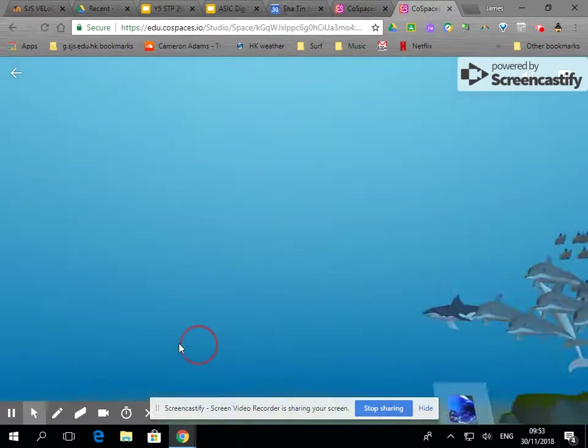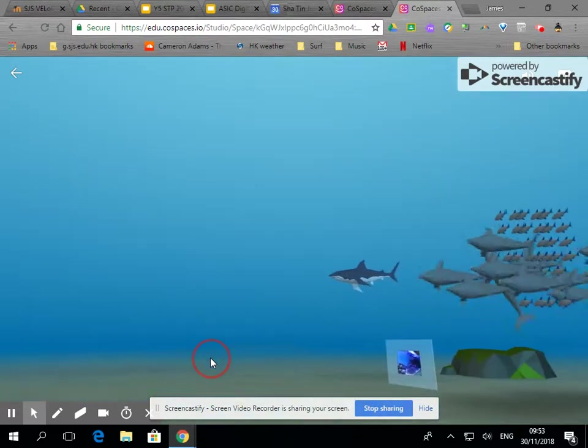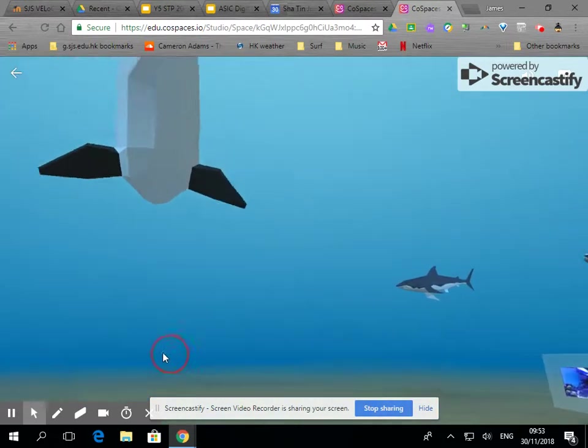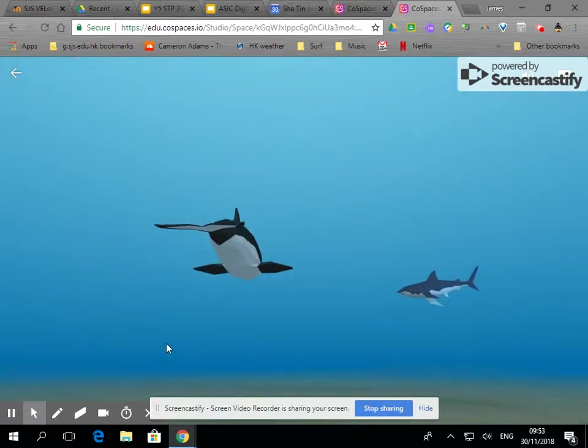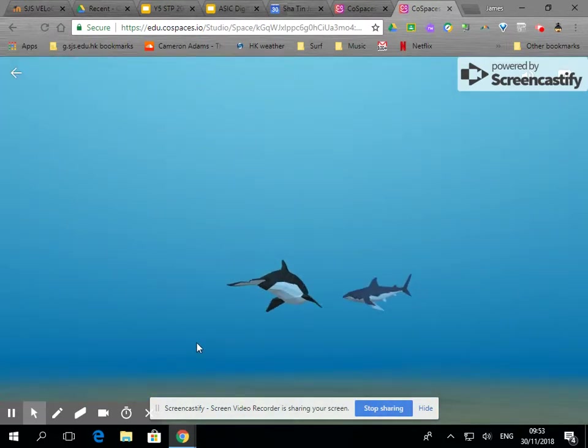We've got the orca over here, the shark over here and their paths actually cross.